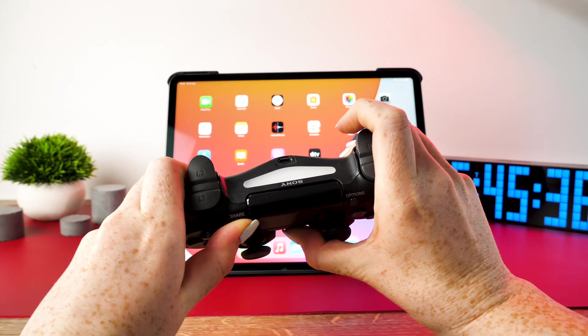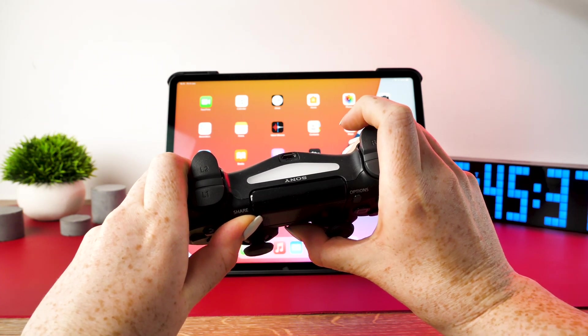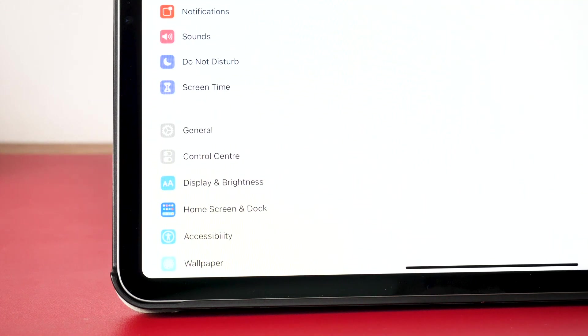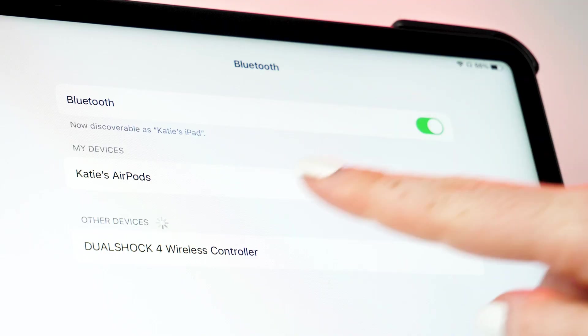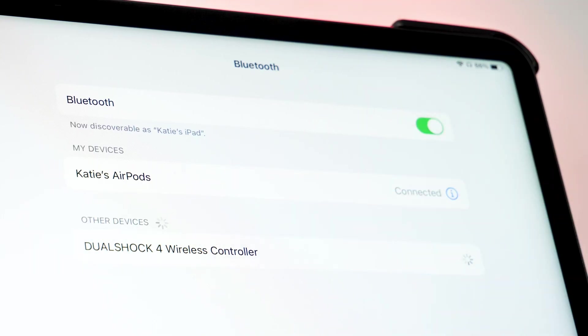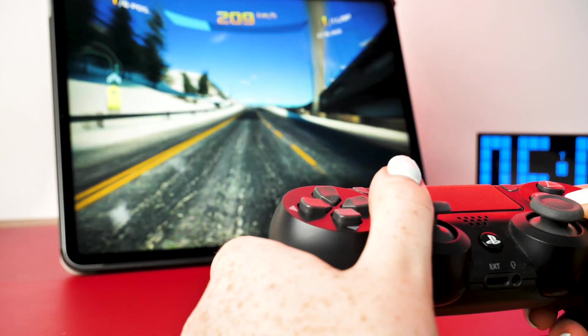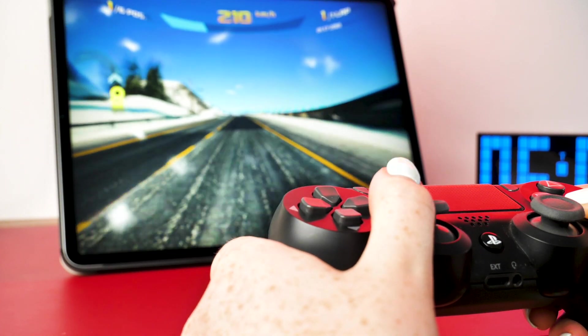Next, jump into your iPad's Bluetooth settings, where you'll see in the other devices, the DualShock controller. Click on this option. From there, your handset will be connected to your iPad.